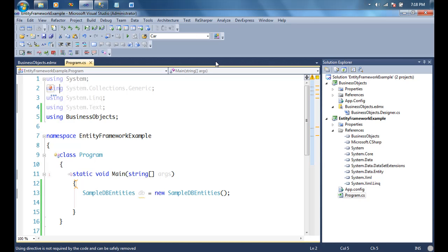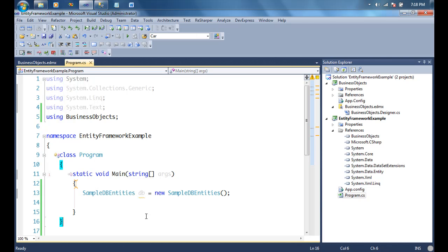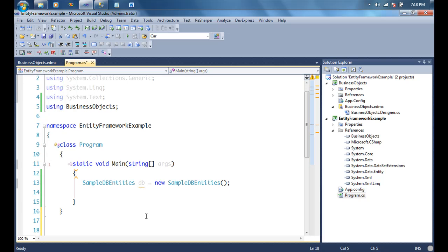In this part, we're going to explore the concept of validations inside Entity Framework. Before we do that, Entity Framework uses two very basic concepts that most of you might already be aware of, but we'll go through them nonetheless. The two concepts Entity Framework heavily uses for validations are partial classes and partial methods.